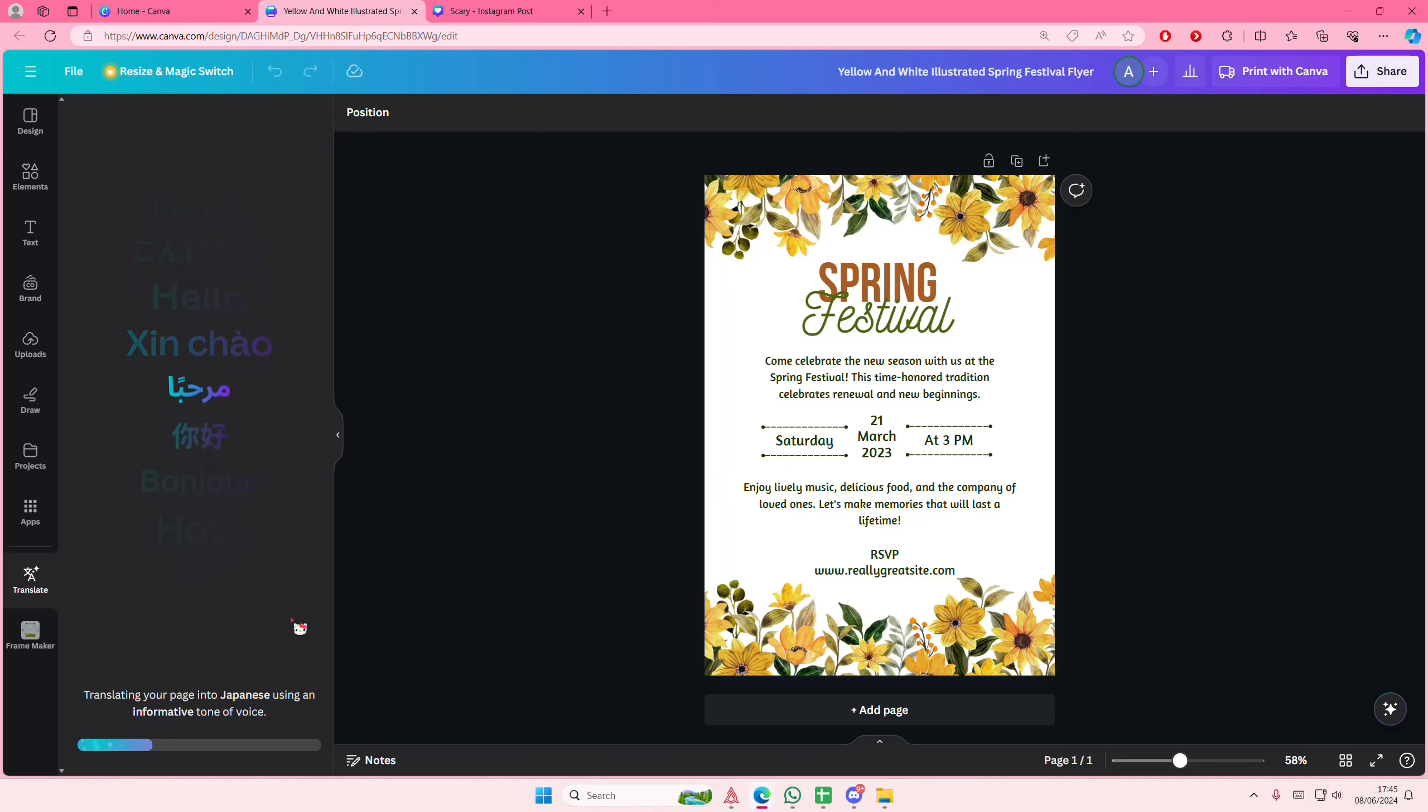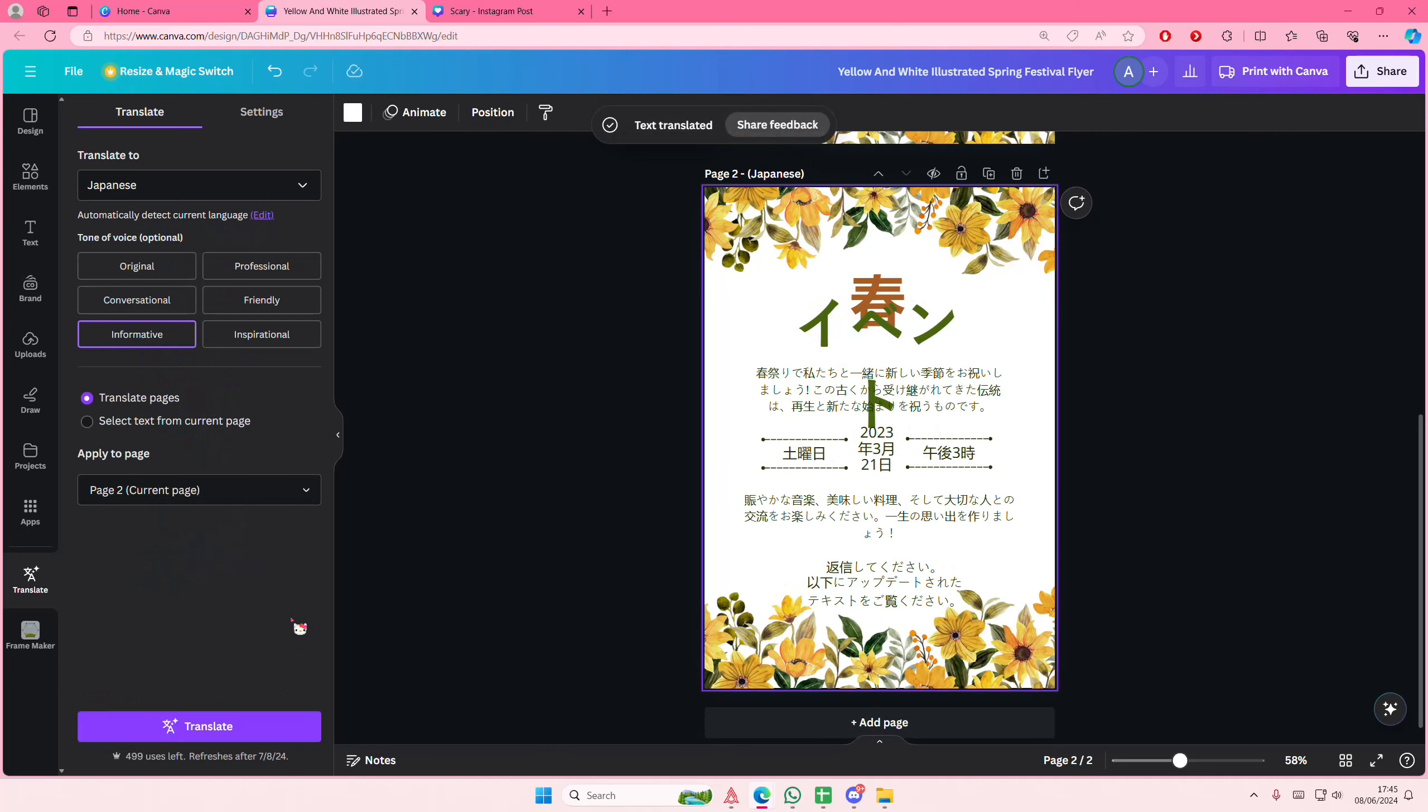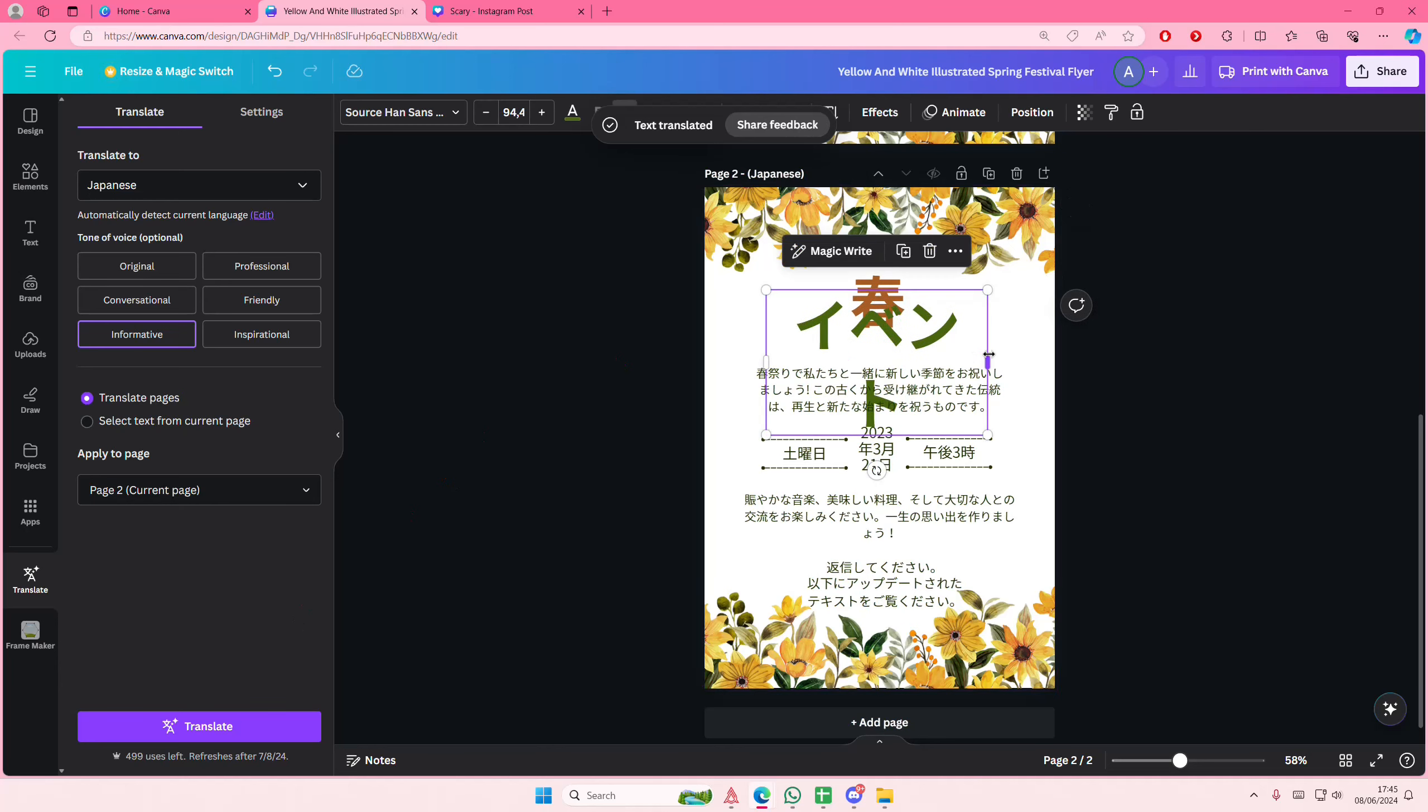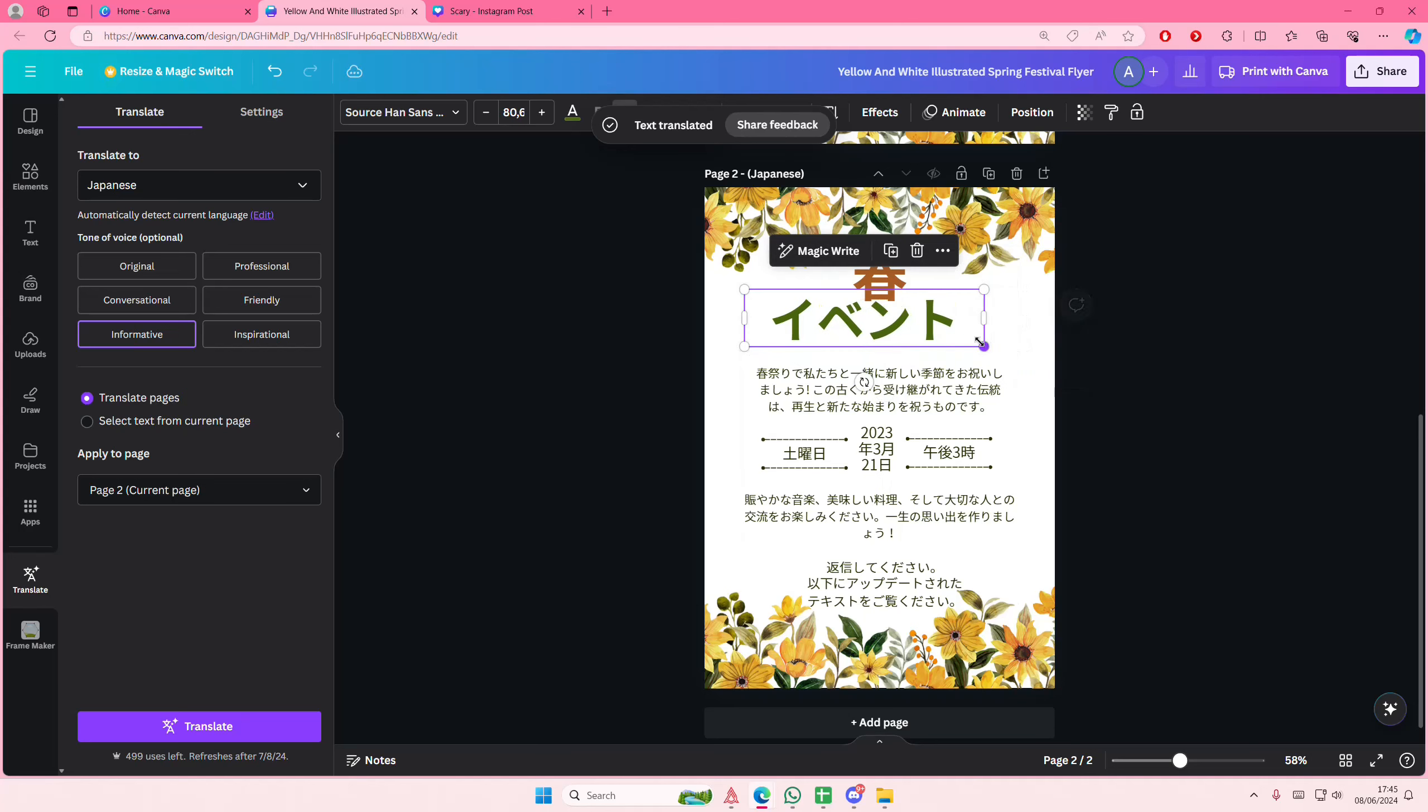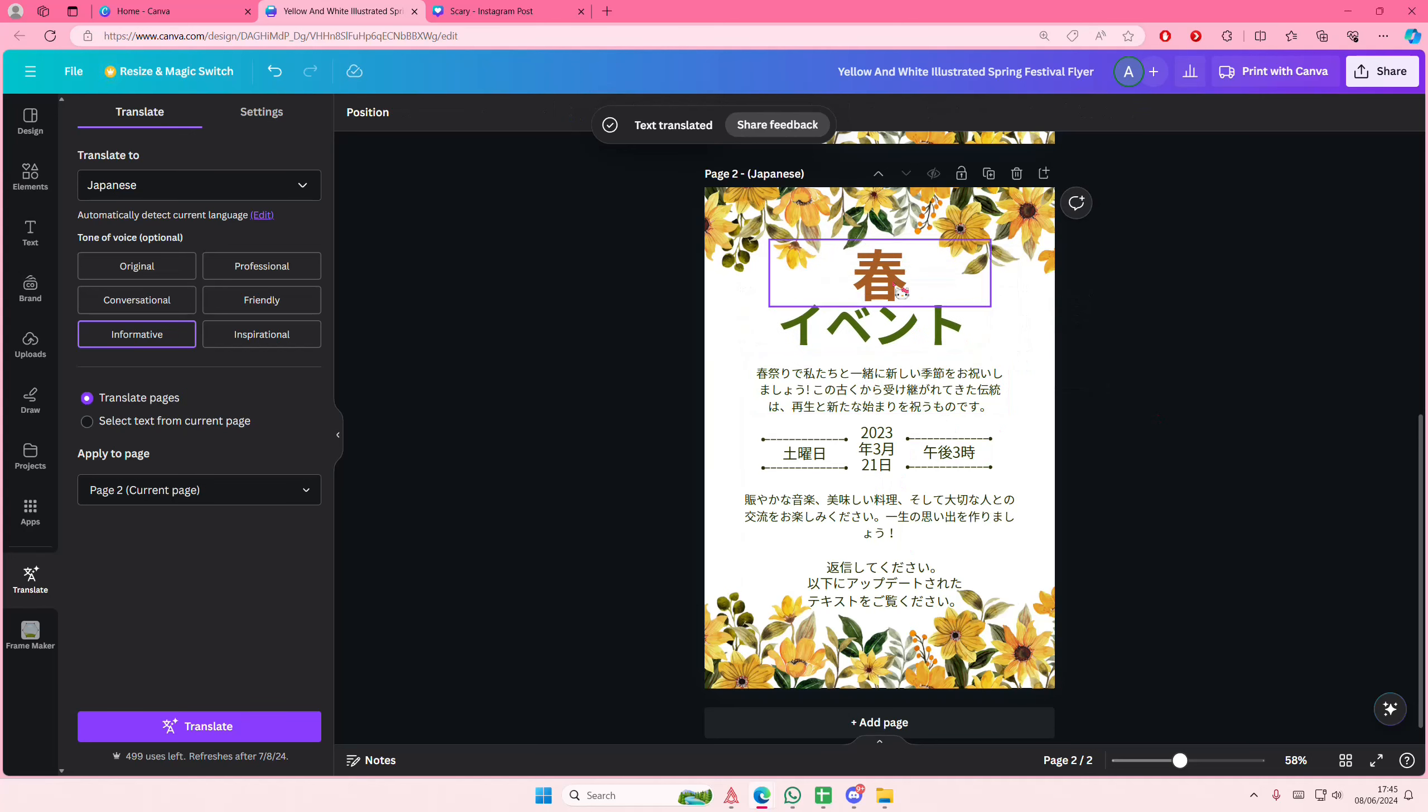Wait for the page to translate. And as you can see, it's translated into Japanese. I don't really know what it means but it looks cool.